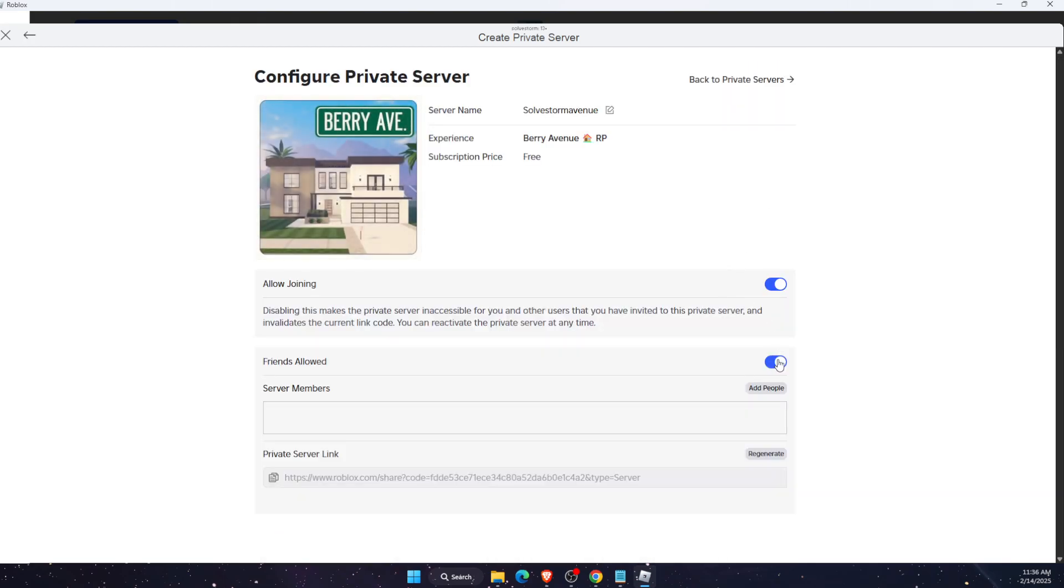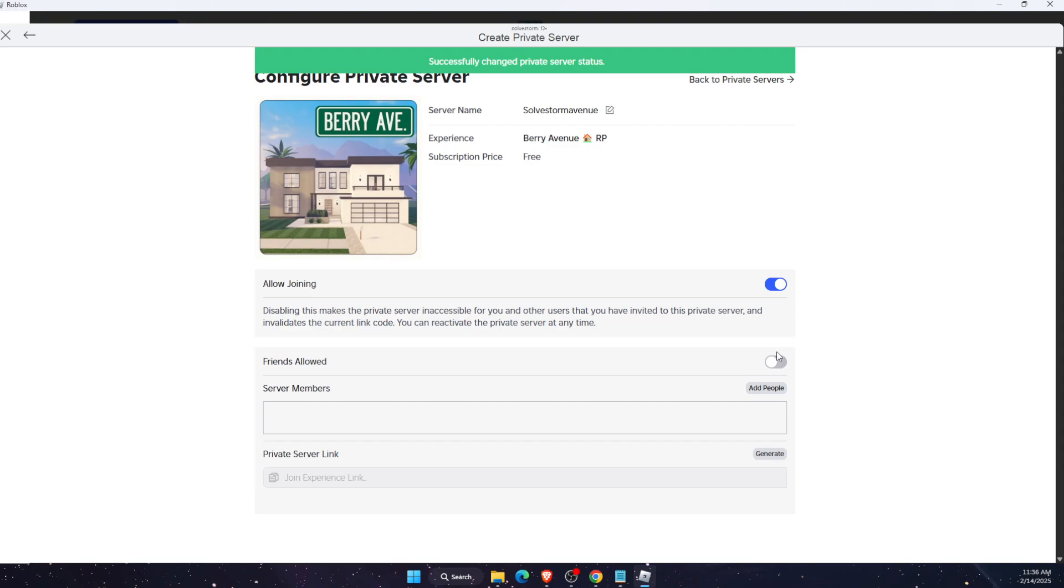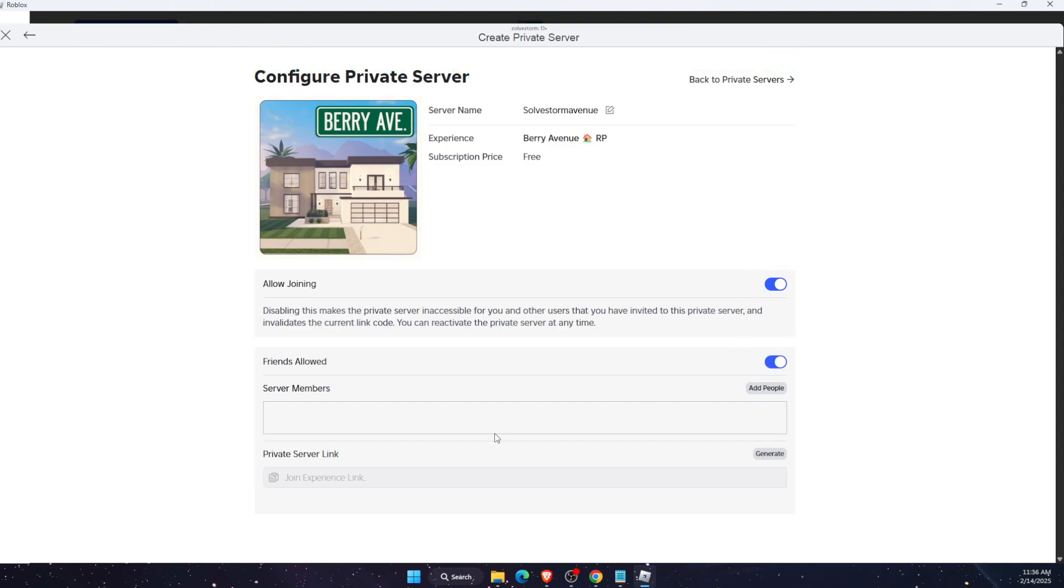And here you can either allow your friends to join or not allow joining. So basically just toggle these on if you want your friends to join. And also there's a private link which you can go ahead, generate, copy, and give it to your friend.